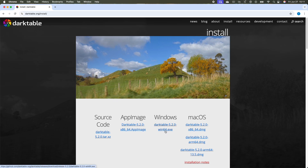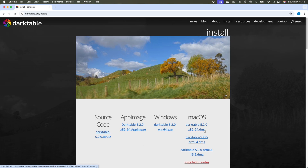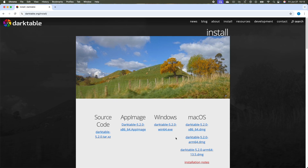If you're on Windows, choose the Win64.exe. If you're on a Mac with an Intel processor, choose the x86-64.dmg. And if your Mac has Apple Silicon, choose the RM64.dmg.